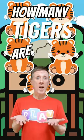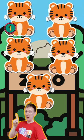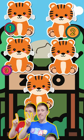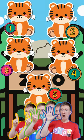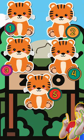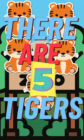How many tigers are there? One, two, three, four, five. There are five tigers.